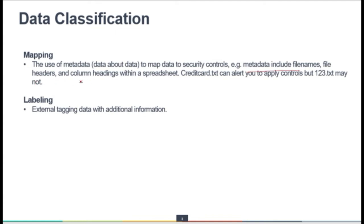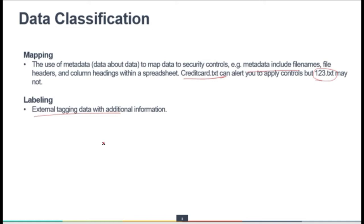For example, a file named 'creditcard.txt' can alert you to apply the proper controls, but when we name a file '123.txt' it may not alert us to apply more controls. Labeling is the external tagging of data with additional information — for example, the department, location, date of creation, date of scheduled destruction and disposal, confidentiality level, access limitations, and source jurisdictions. On that basis we define the labels for that particular information.